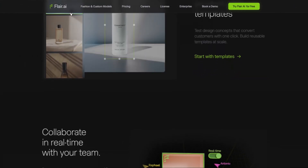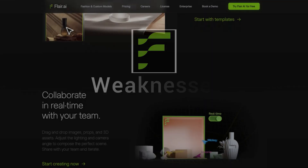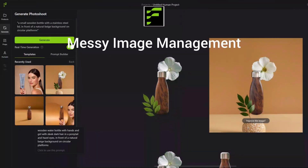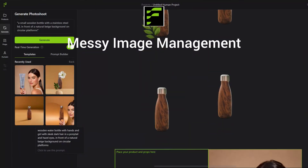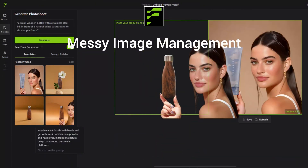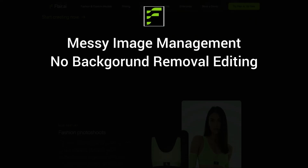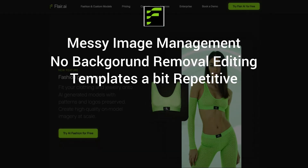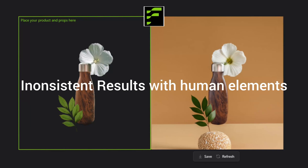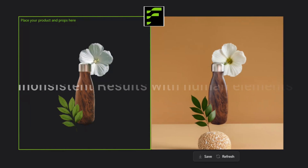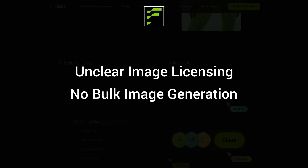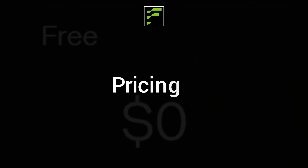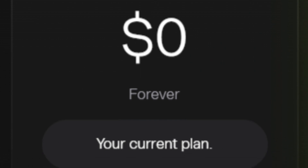Here are the weaknesses. The image management is pretty messy and it gets tricky to scroll around and see all the things you've created. There's no background removal editing. The templates can become a bit repetitive. It has inconsistent results with human elements and props, unclear image ownership terms, and you can't edit photos in bulk or bundle products together.